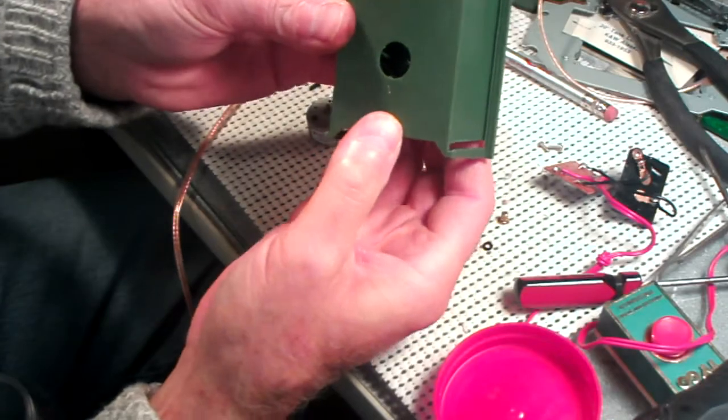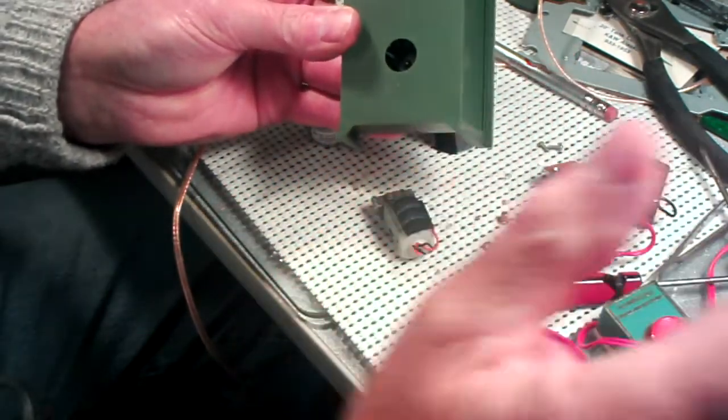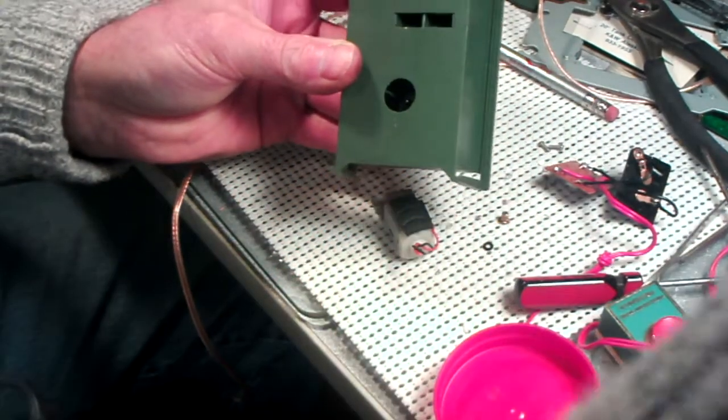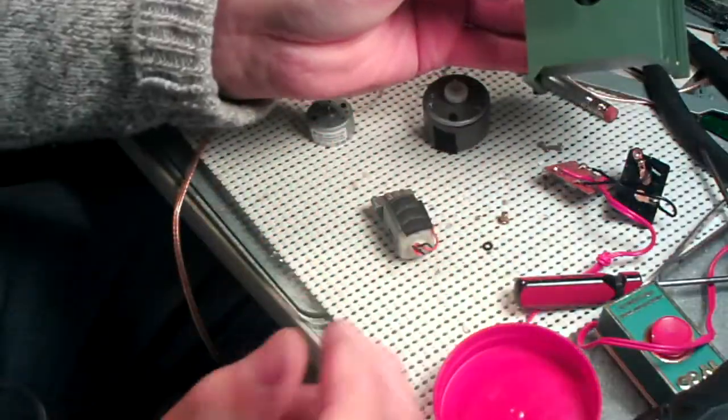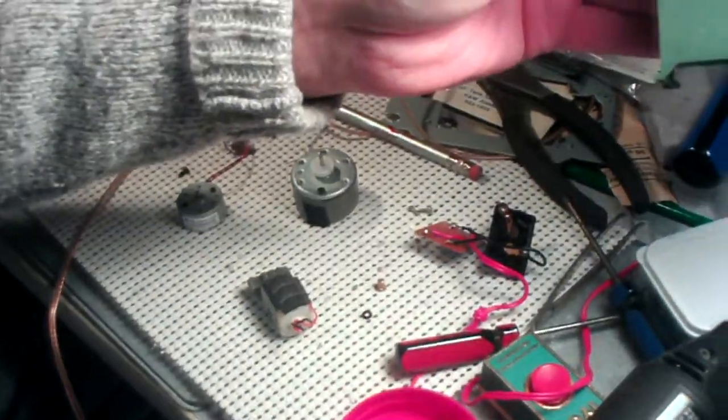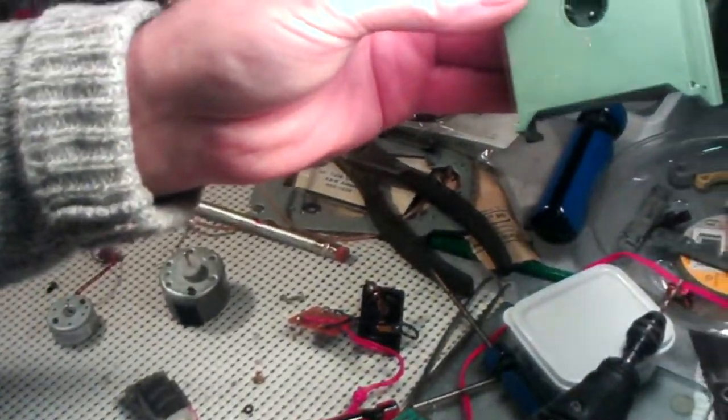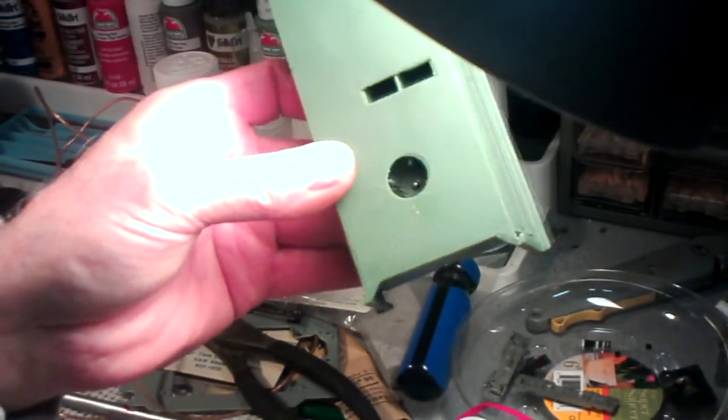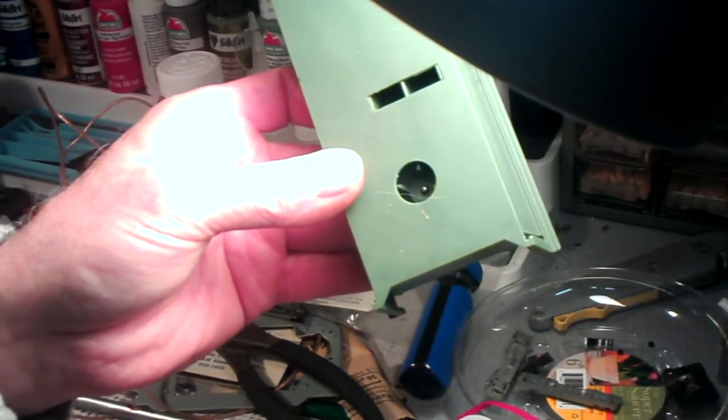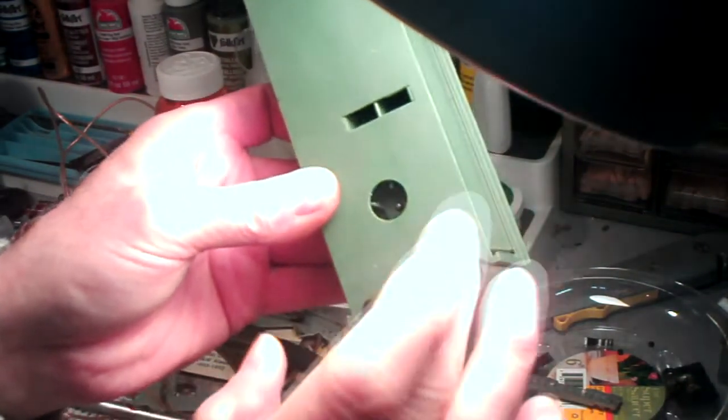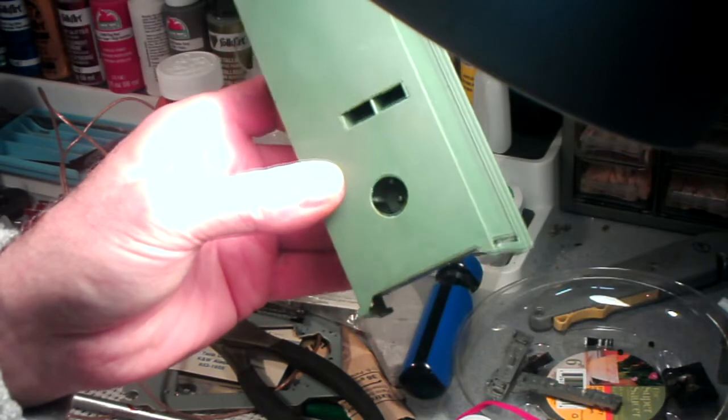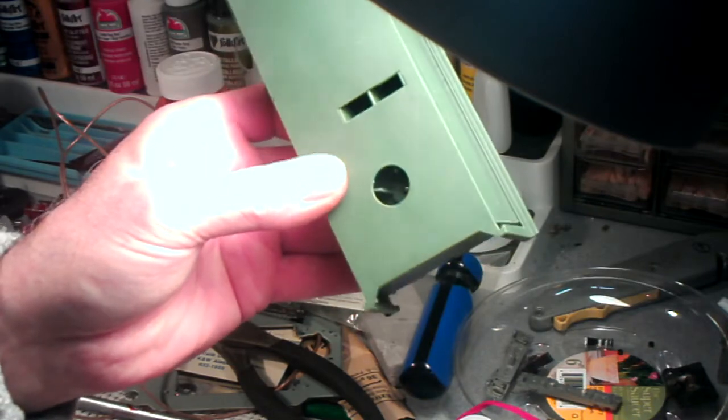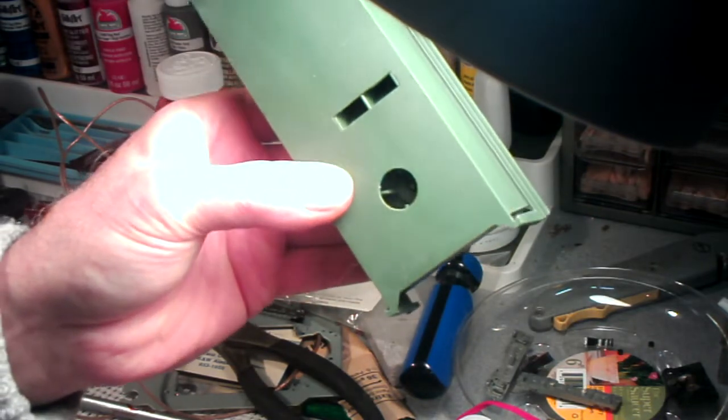And if you can see down in there, I hope you can get my lights pointed in the right direction here. Let me see if I can get you over here. You can see that. See down in there? You can see, get the hair out of there. You can see my shaft is down in there, see?